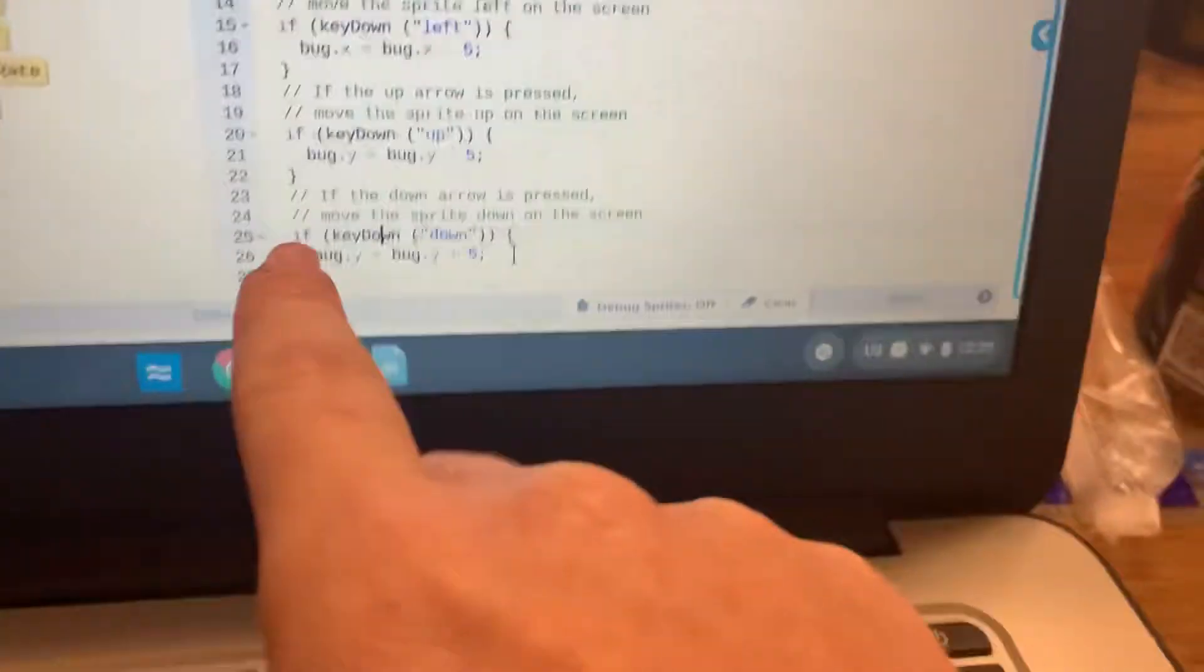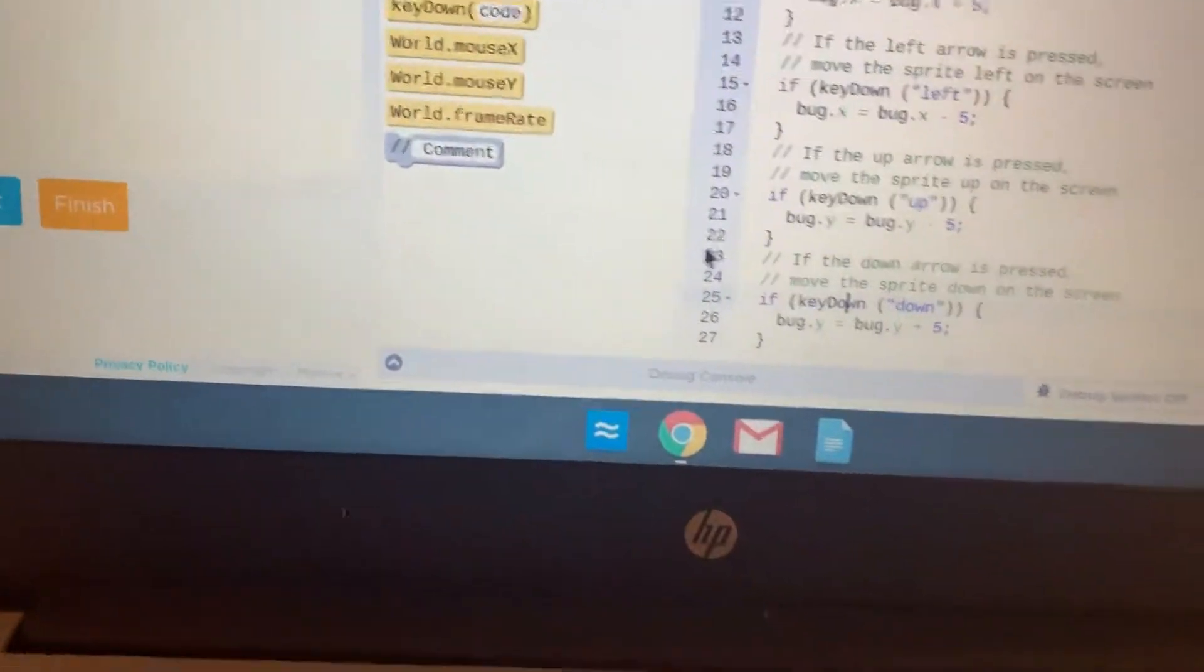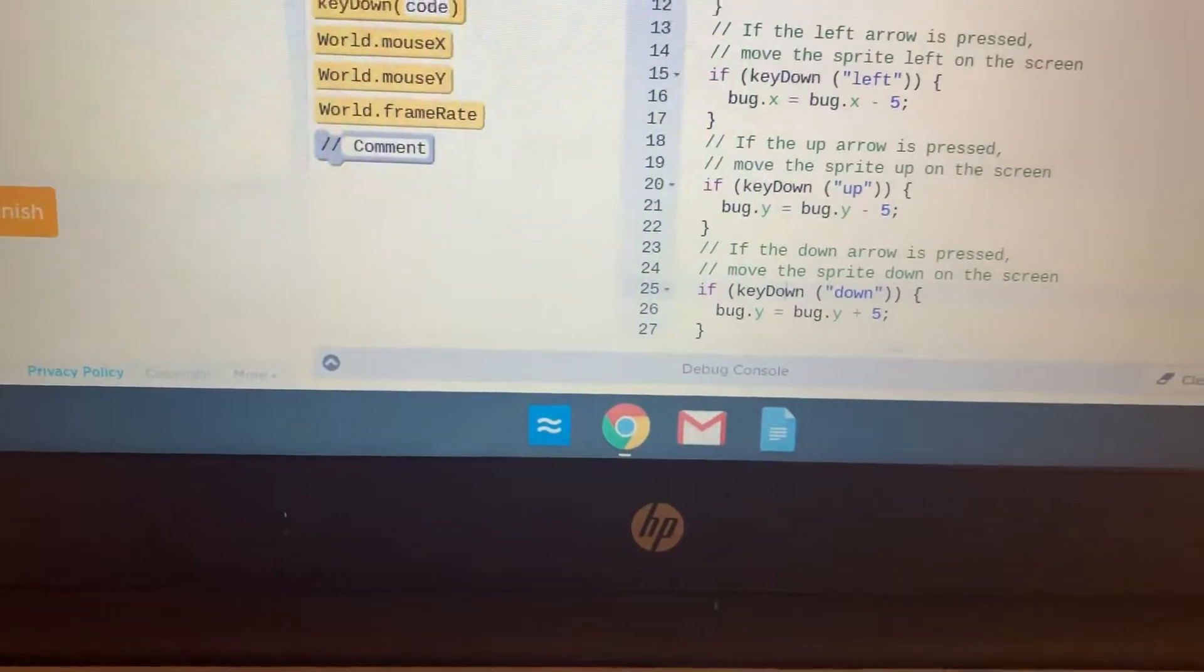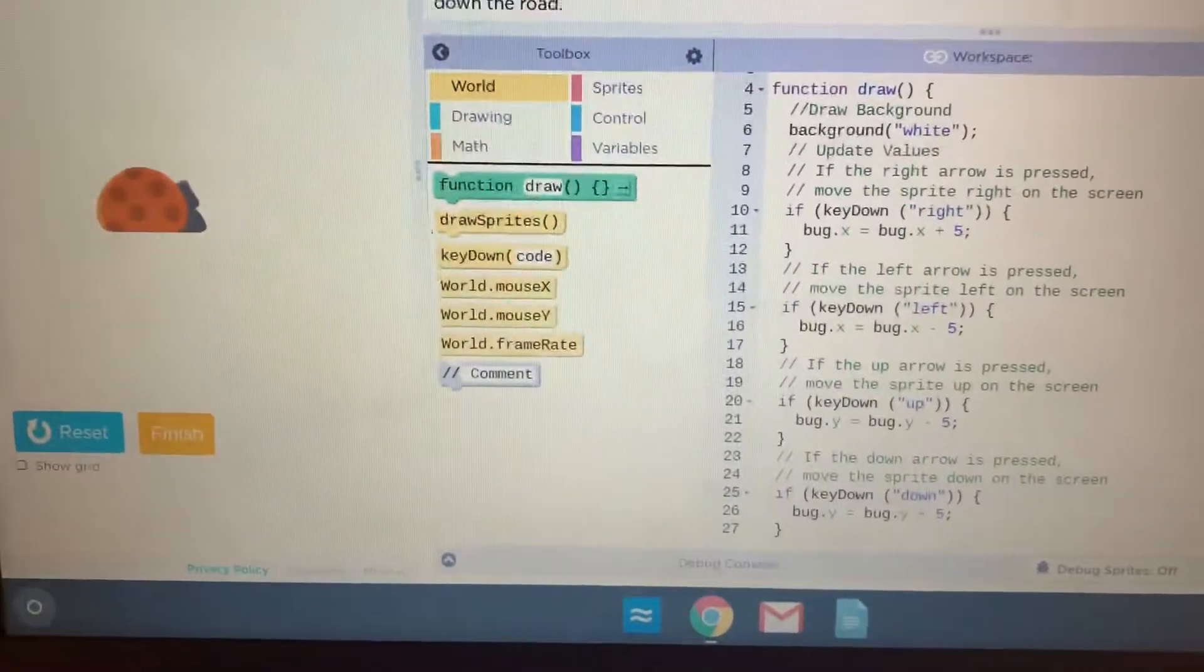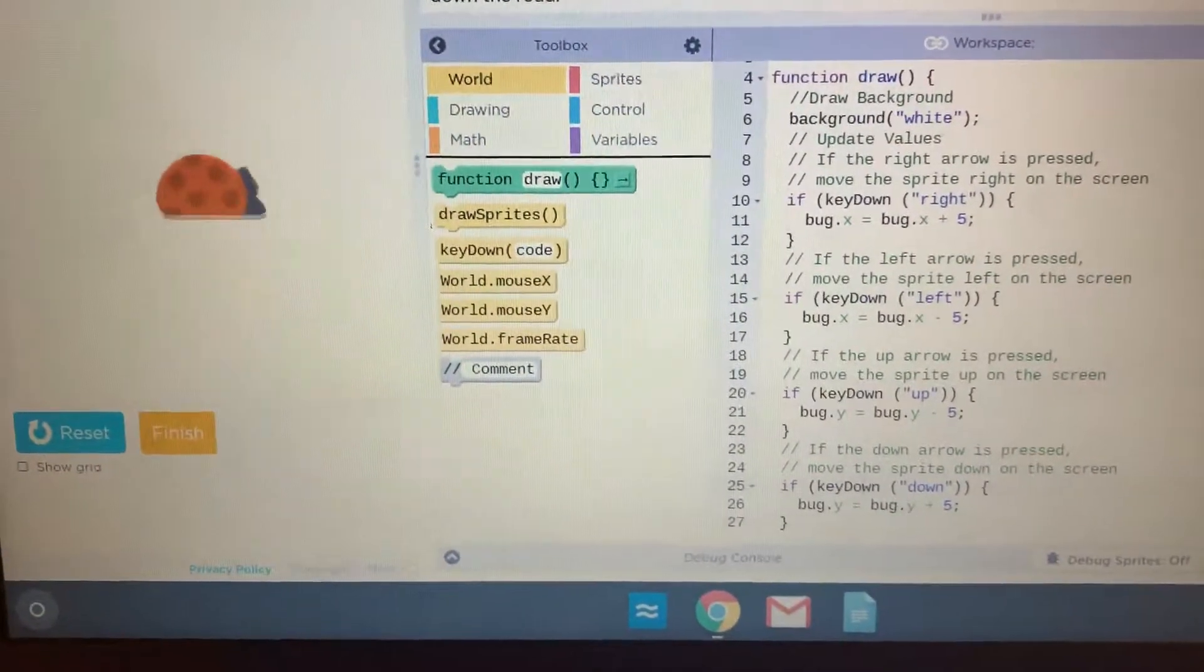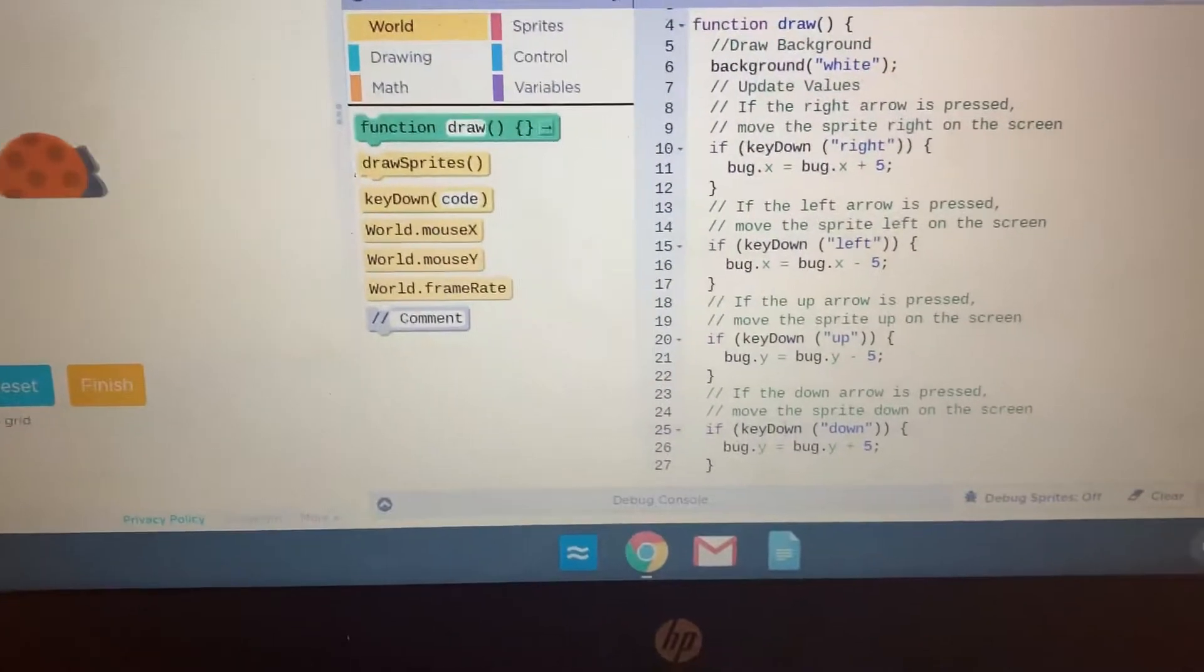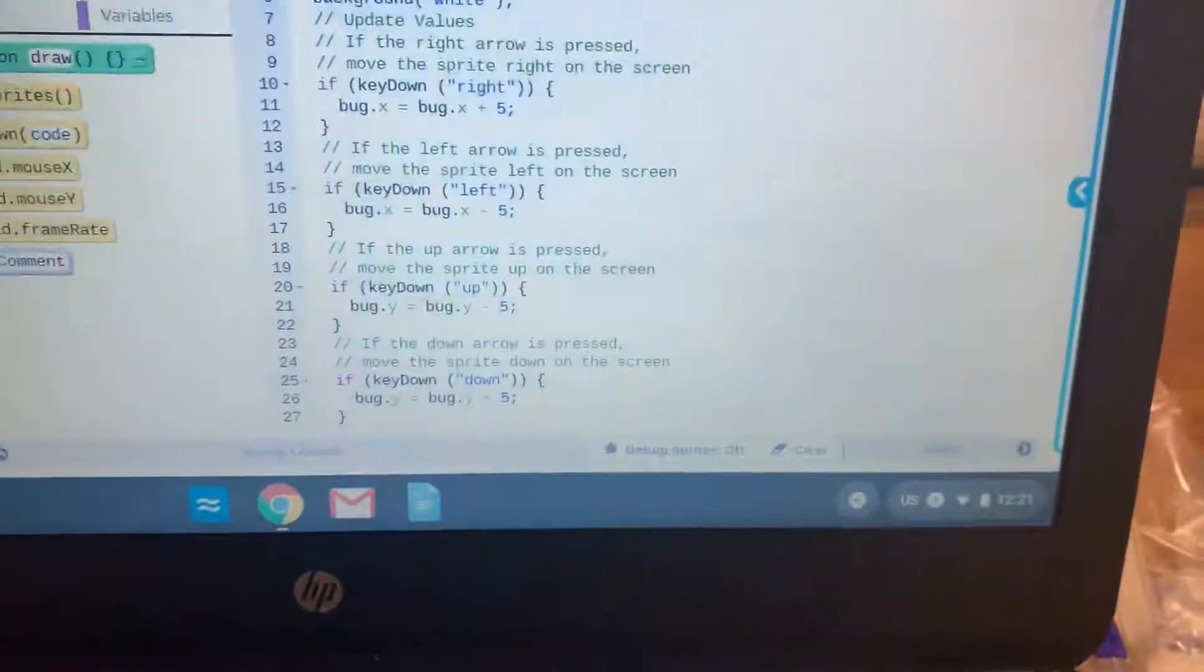And so then we're going to just reset and run to make sure that that works. And so from this point, if you move your arrow keys, it should move up, down, left, right. And that's it.